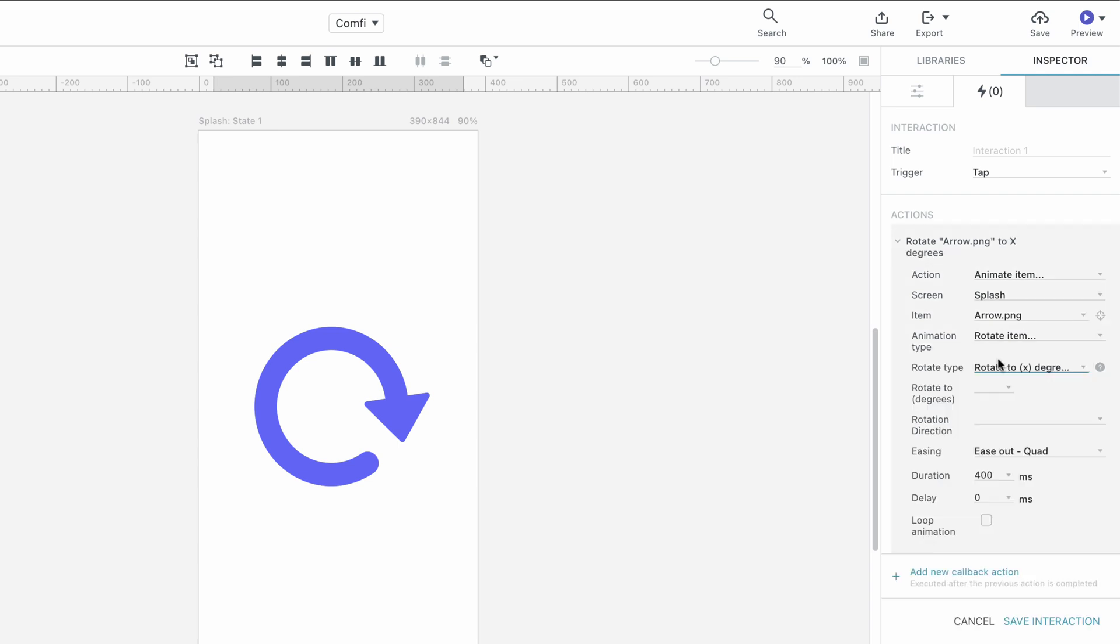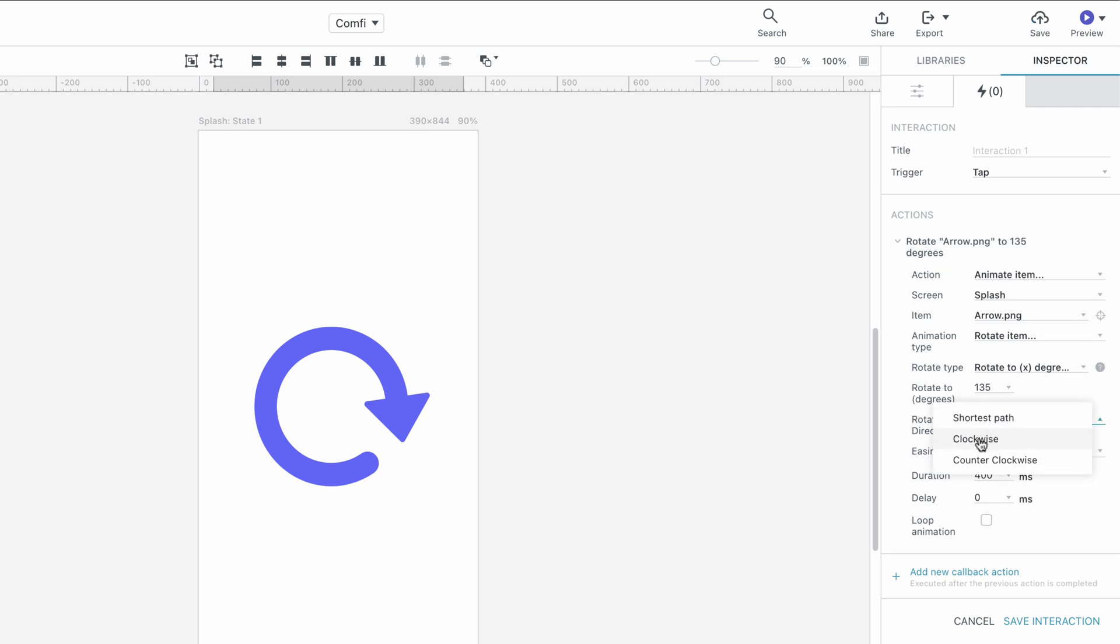Let's choose Rotate to X Degree Rotation and set our arrow to Rotate to 135 degrees. We set the Rotation Direction to Clockwise and the Duration to 700 milliseconds.